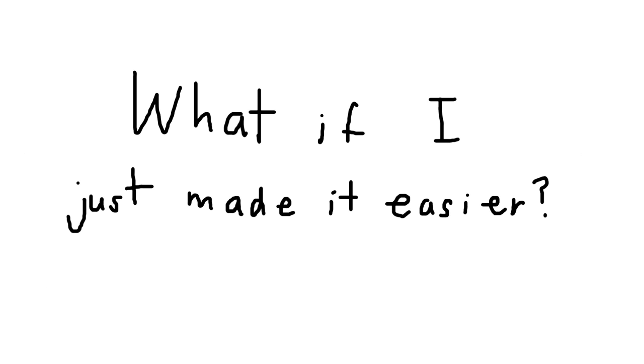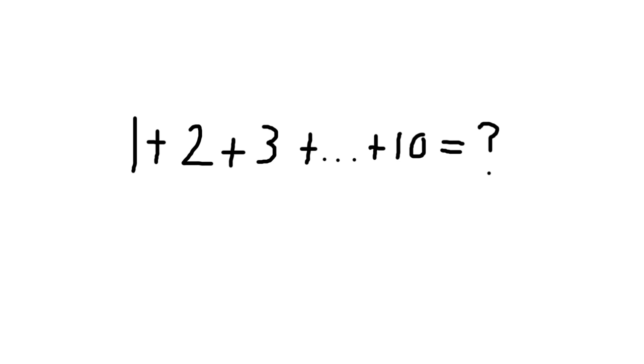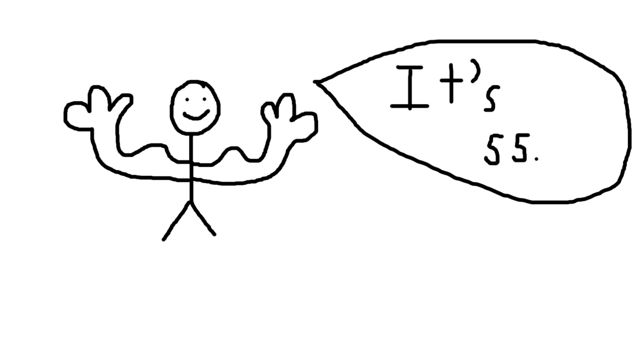Let's instead write down 1 plus 2 plus 3 plus blah blah blah up to 10. With this, it's a little easier to brute force. We could just add together all these numbers, whether in our heads or by a calculator, to get that the result is 55.